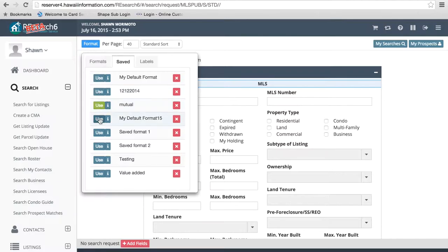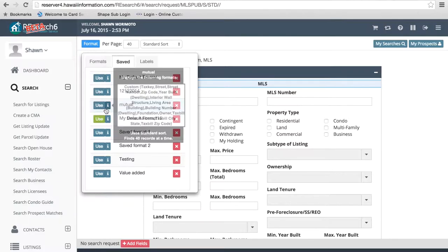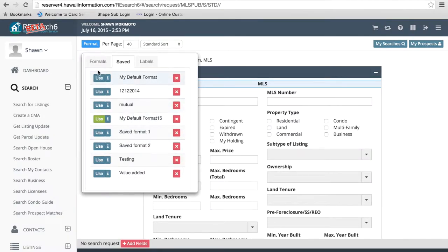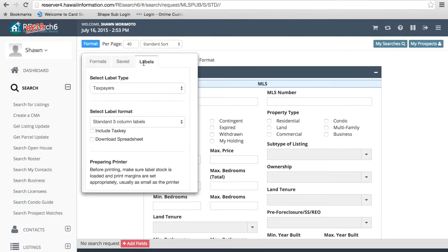Your saved formats are now going to be accessed by clicking on this save tab. So if we go ahead and click here, you're going to see your formats appear. We can use any of these formats by clicking on the use button. Also, if we hover our mouse over this eye icon, you're going to notice it gives you a preview and shows you exactly what formats you're using in each of these.